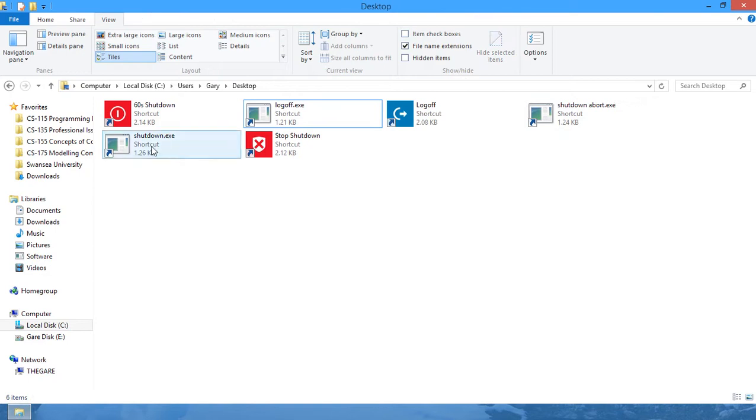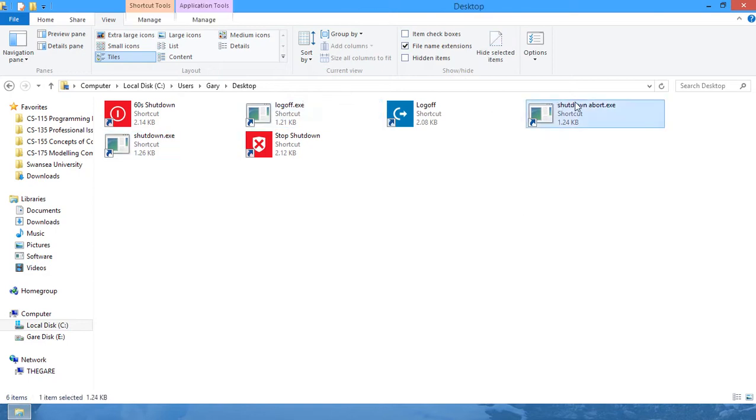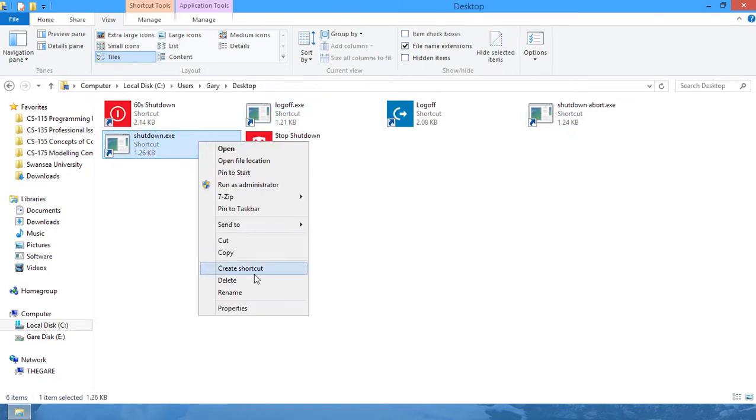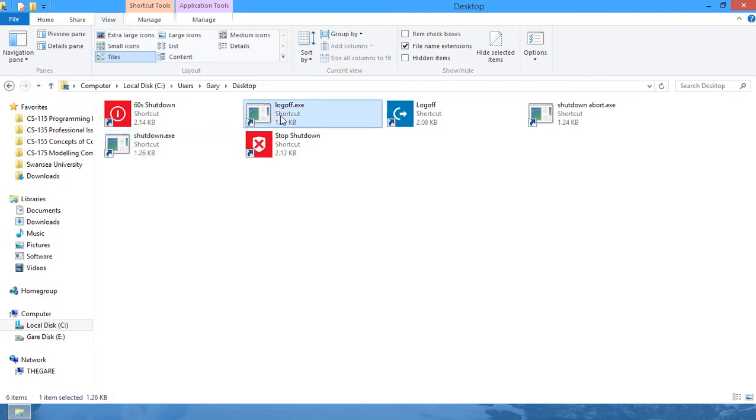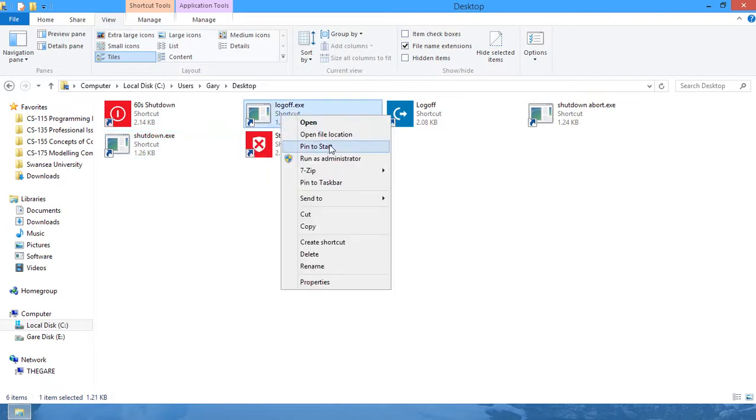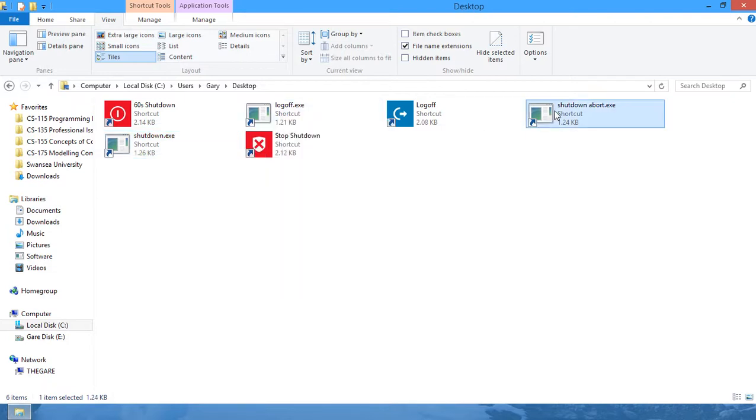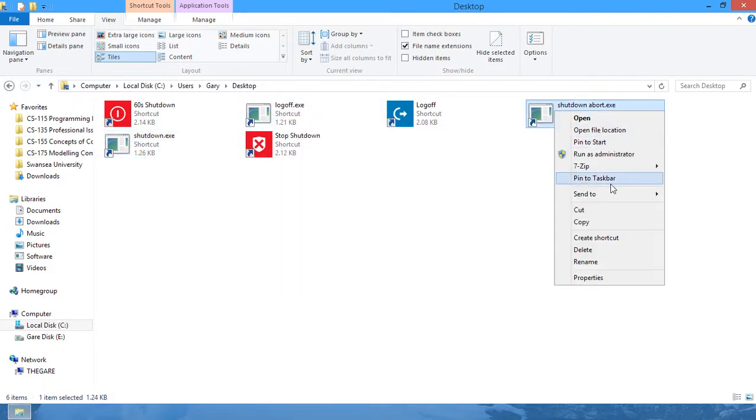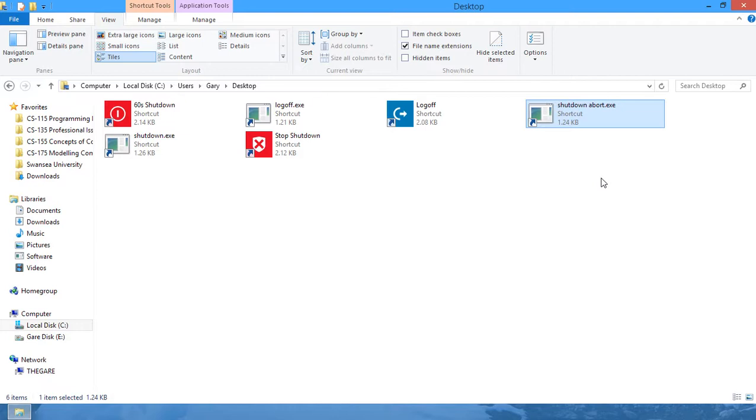And so now we have three little buttons that we can use. We can just right-click these and pin to start. We can also pin to taskbar and it will stay in your taskbar. Unfortunately, I'm using two taskbars so you can't see it.